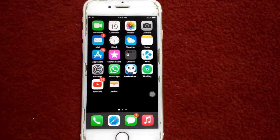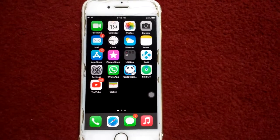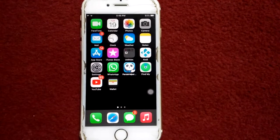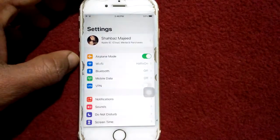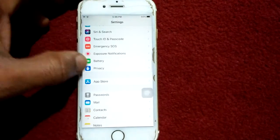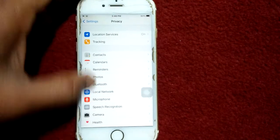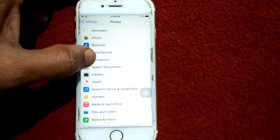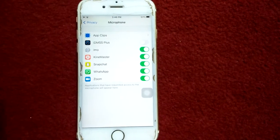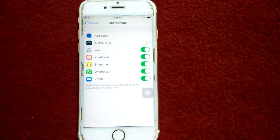Solution number two: check microphone privacy settings. Go to Settings, scroll down, find and tap on Privacy. Under Privacy, tap on Microphone and make sure that Facebook is enabled.